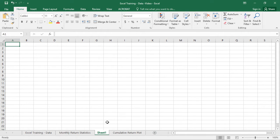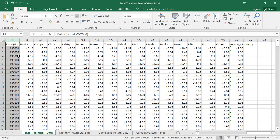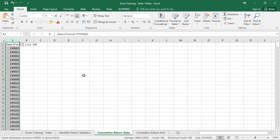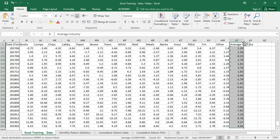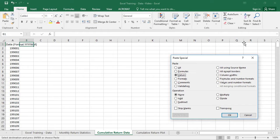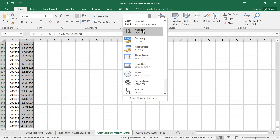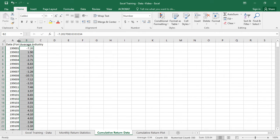The first thing we're going to do is create a new spreadsheet and label it 'cumulative return data.' To keep things simple, we're going to copy over the date and the average industry returns. We have to do this carefully because those average returns were a formula, and we don't want it to behave weirdly — so we paste the values only, using Paste Special.